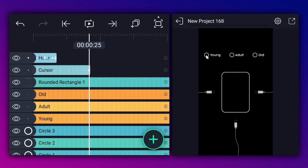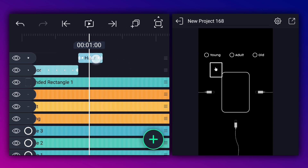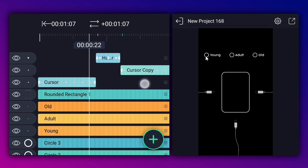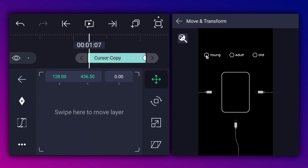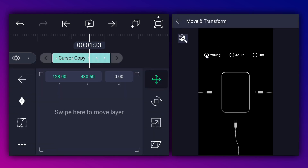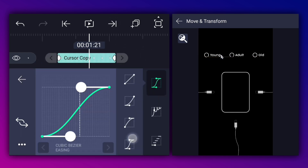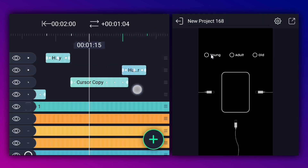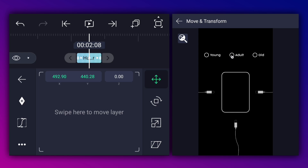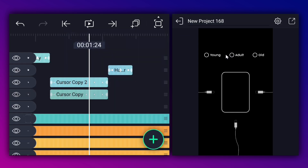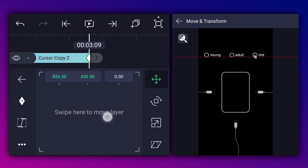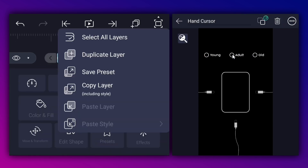Let's trim this layer here and reposition it as shown. Now duplicate this cursor layer, move it here, and remove the keyframes. Now add a position keyframe here, move to the last frame, and change the cursor position as shown. Make this animation ease in and ease out. Now duplicate the click animation layer, move it here, and reposition it as shown. Duplicate this layer one more time and move it here. At the first keyframe, keep the cursor position on the second circle. At this keyframe, keep the cursor position on the third circle. Now duplicate the click animation layer and move it here.